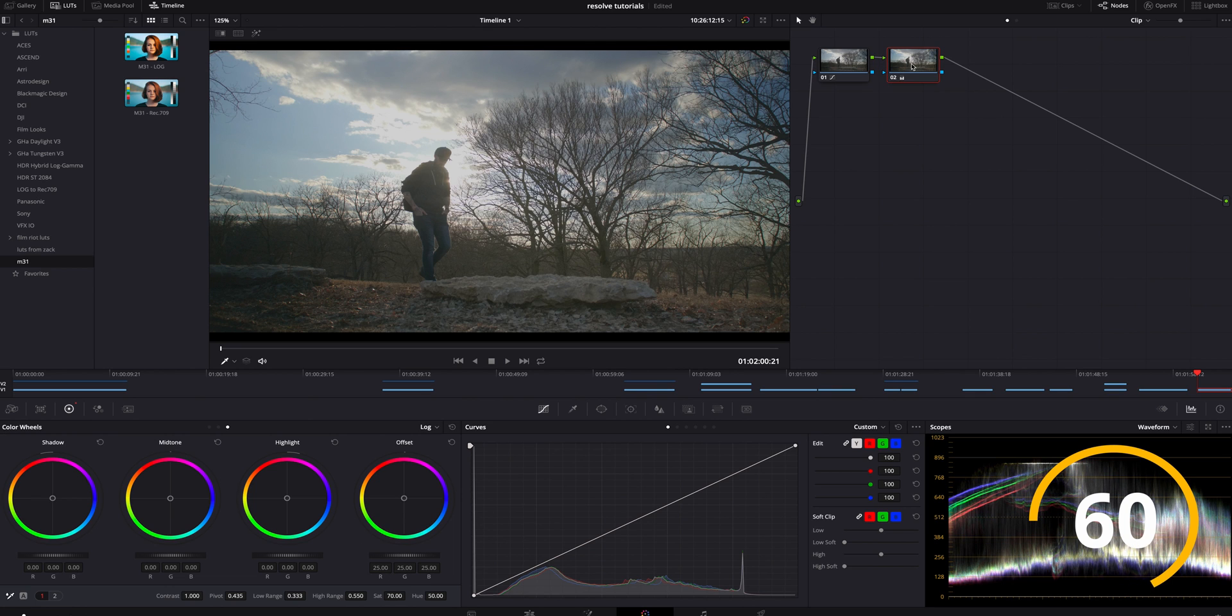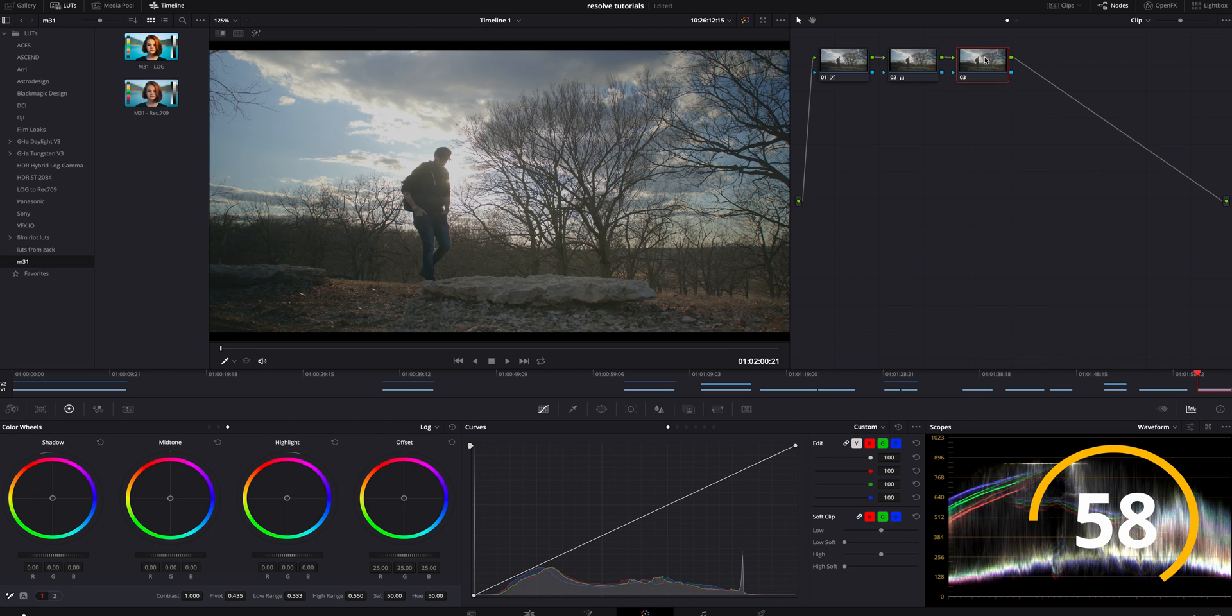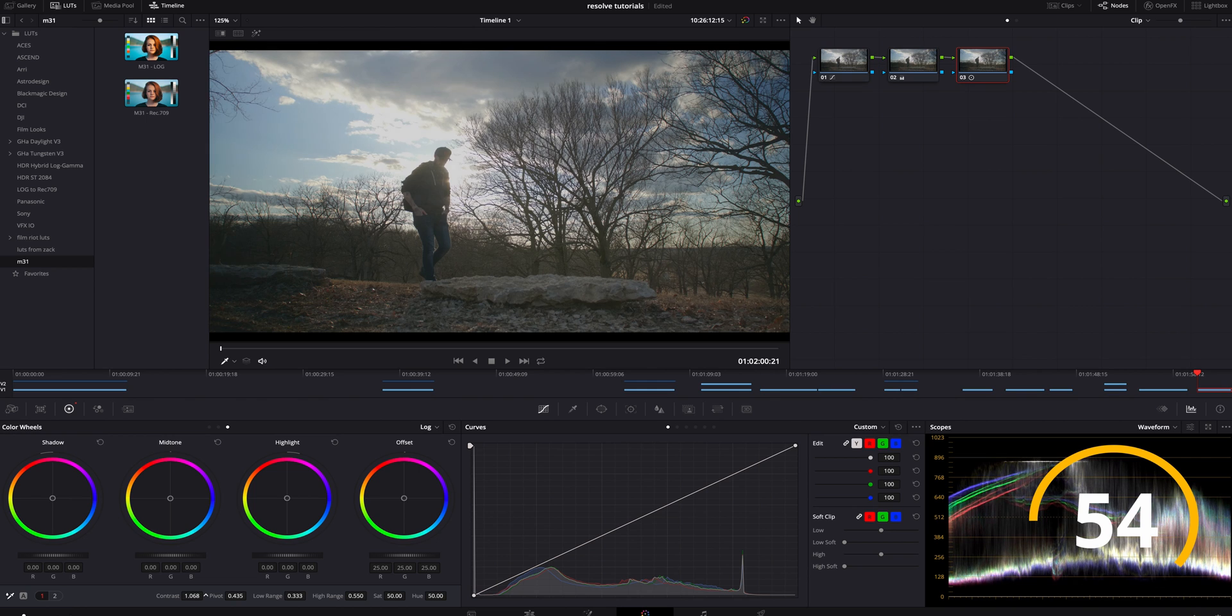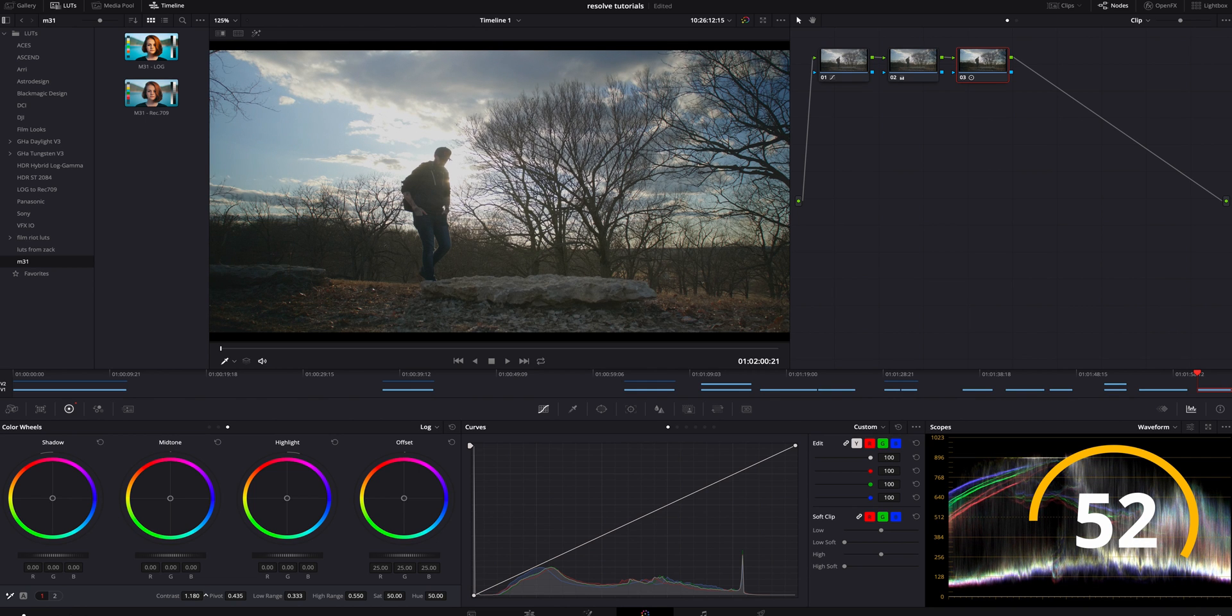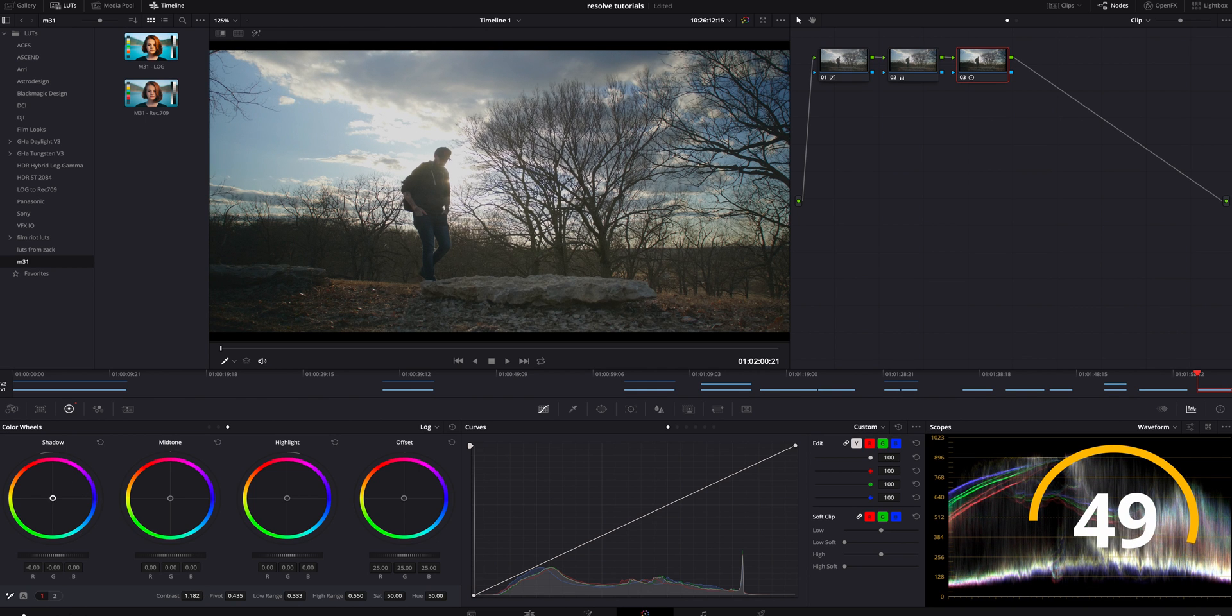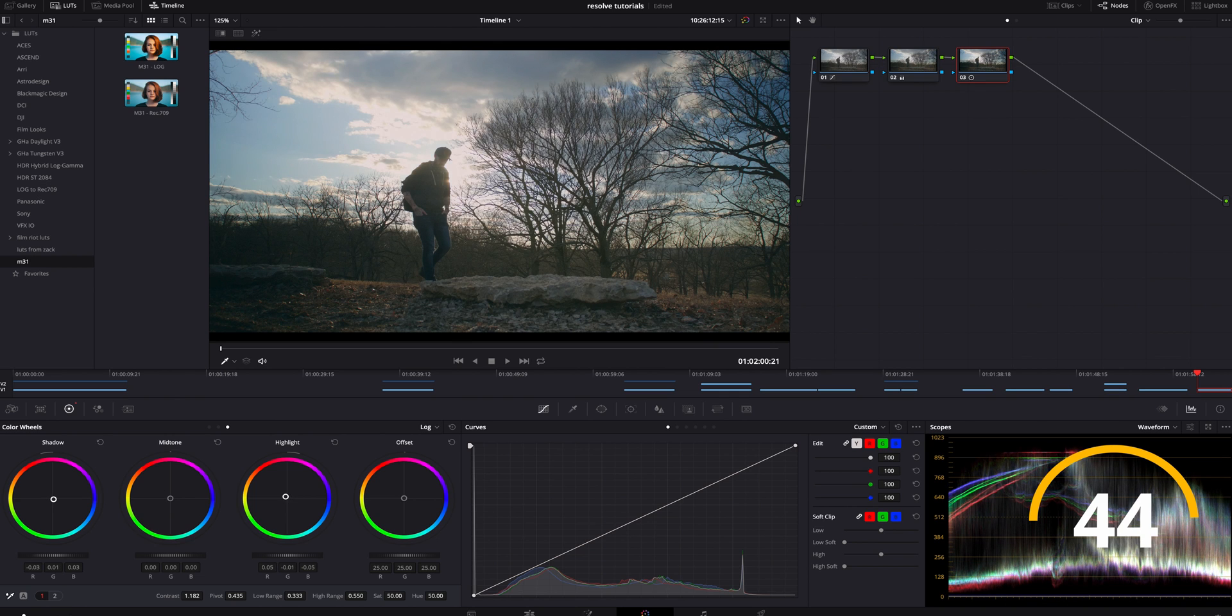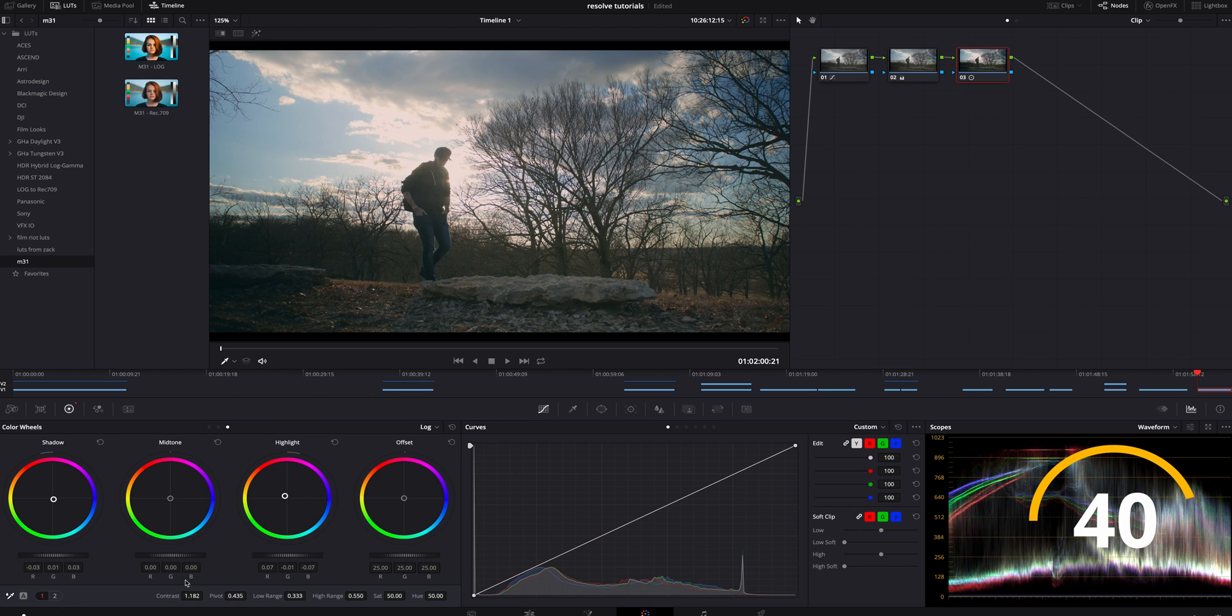Then the next thing I'm going to do is I'm going to add another serial node, and on this one I am going to actually bring some contrast back into that just a little bit to expand it. We're also going to take the shadows and bring them a little more to the blue, and we're going to bring the highlights a little bit more to the warm just because that's how it was true that day.